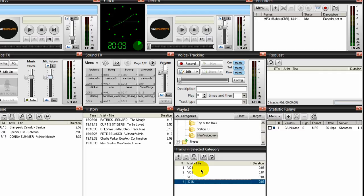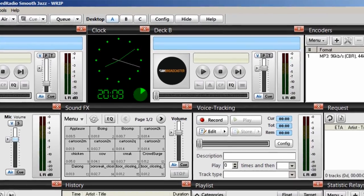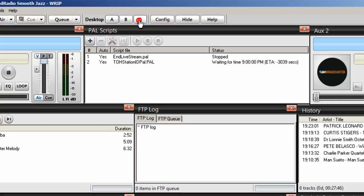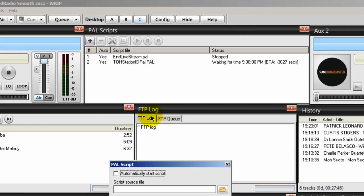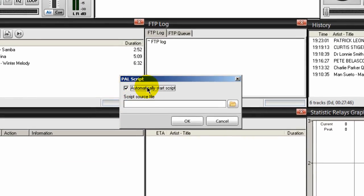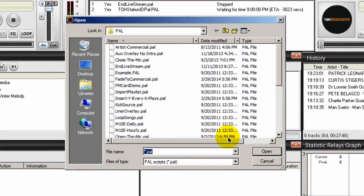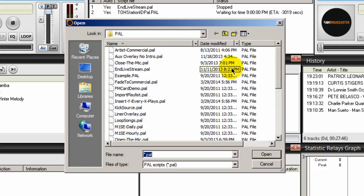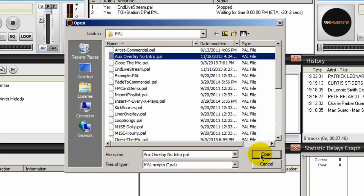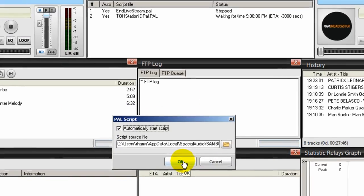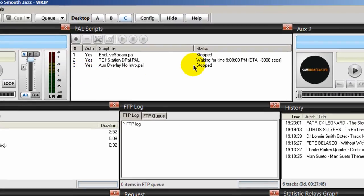The next step is to go ahead and set the PAL script. So I'm going to go to my desktop C and I'm going to go to the PAL script window here. And I'm already running the top of the hour PAL script as you recall from a previous video. Click on the plus icon, tick on the automatically start script button, and then click on the folder icon, and we will navigate to your PAL script folder. And you're looking for a PAL script called aux overlay intro pal. Select that and click open. You will find these PAL scripts on my website. And click okay.